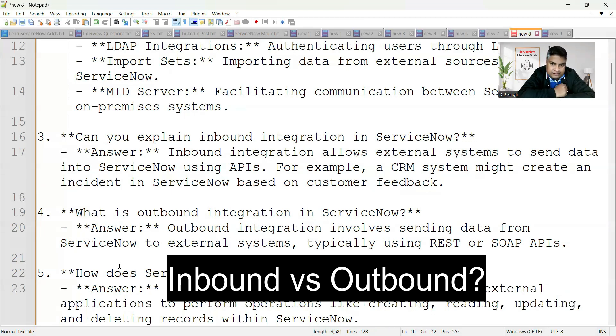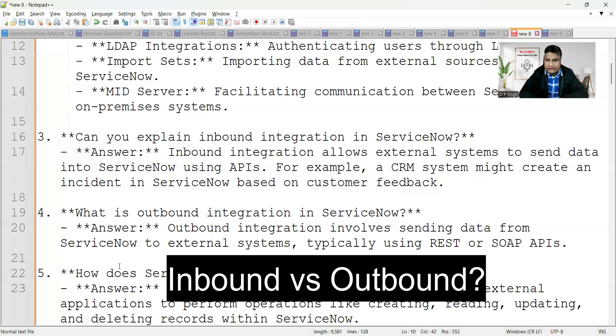To perform both inbound and outbound integration, REST APIs are available to do that.